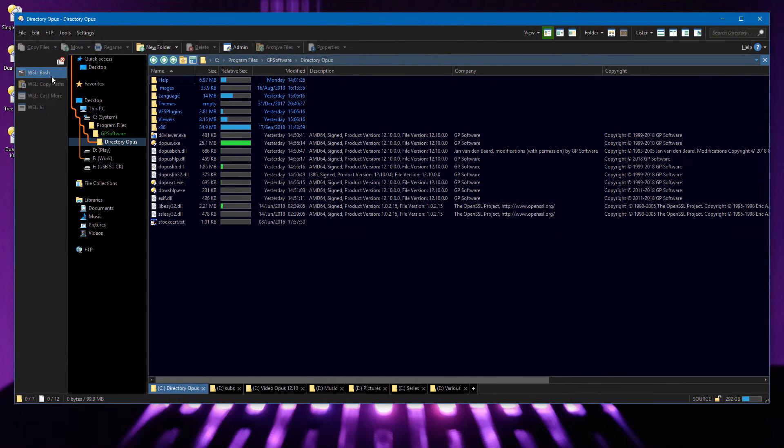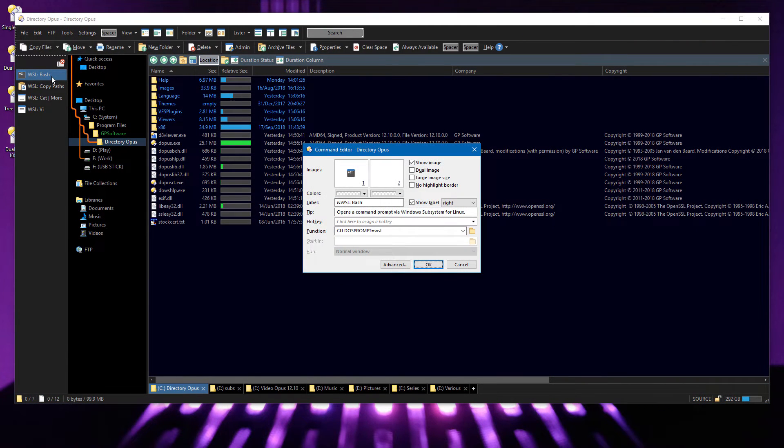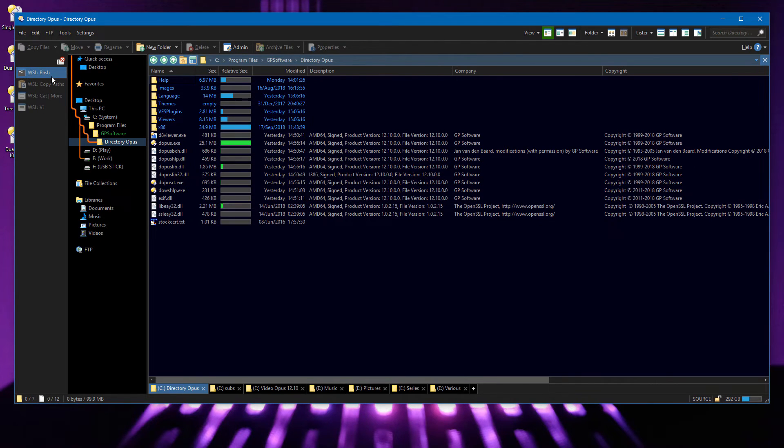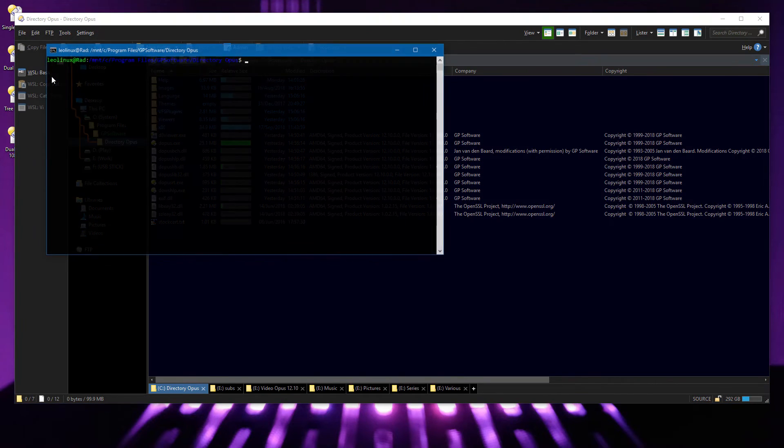If you've installed the Windows subsystem for Linux, a similar button can be made which opens a Linux shell in the current folder.